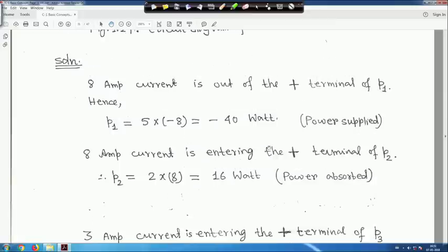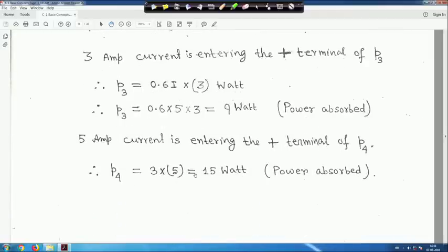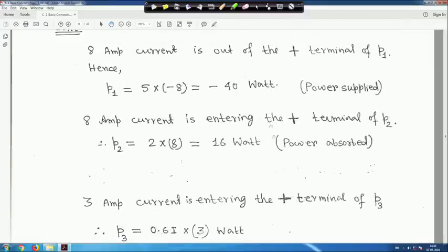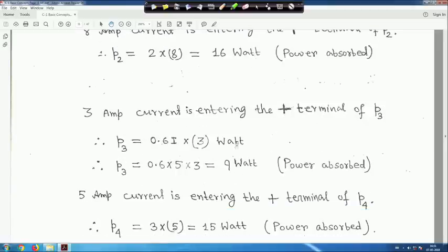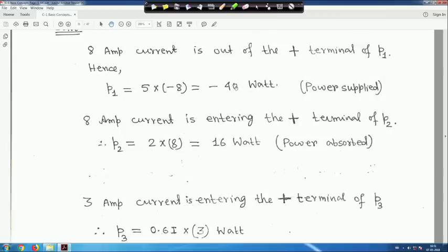The 5-ampere current enters the positive terminal, meaning power absorbed. P4 = 5 × 3 = 15 watts — power absorbed. Power supplied is −40 watts. Power absorbed: 16 + 9 + 15 = 40 watts. The minus sign indicates power supplied equals 40 watts, and absorbed is also 40 watts — perfectly matching.